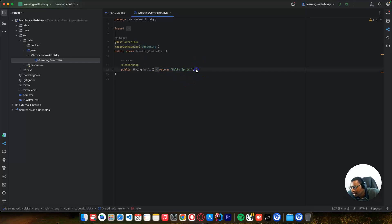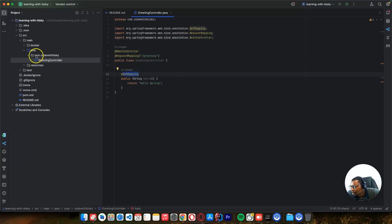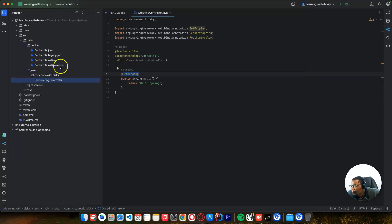This is the greeting controller. You can see the greeting 'Hello Spring' is here. We're using the dependencies we're used to - RestController, GetMapping - you can use all of these.